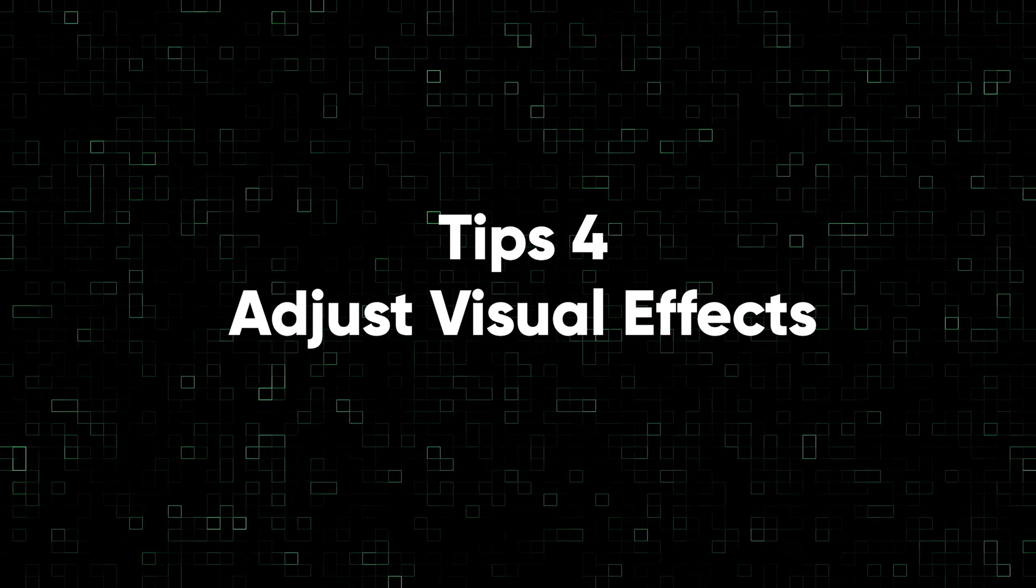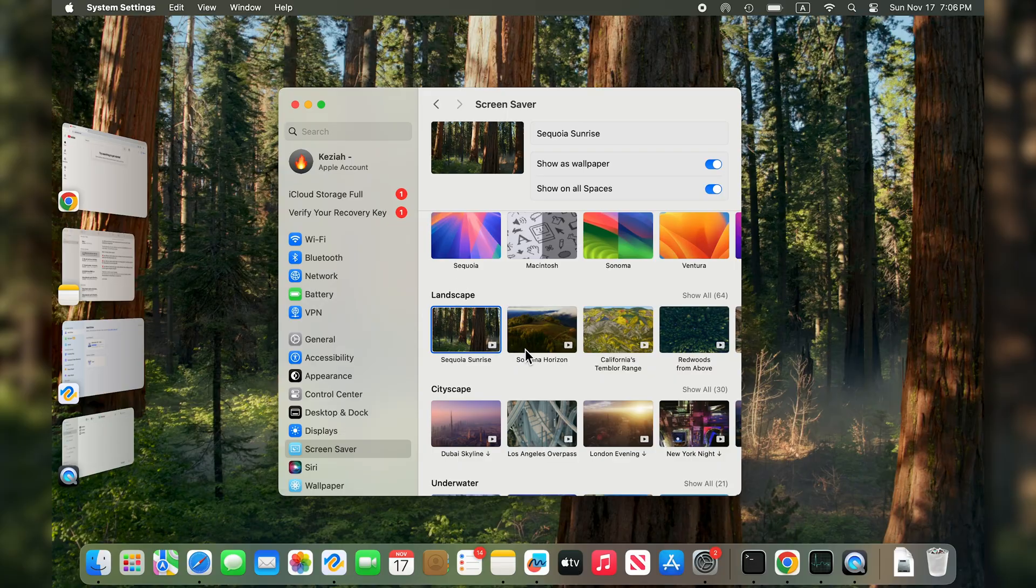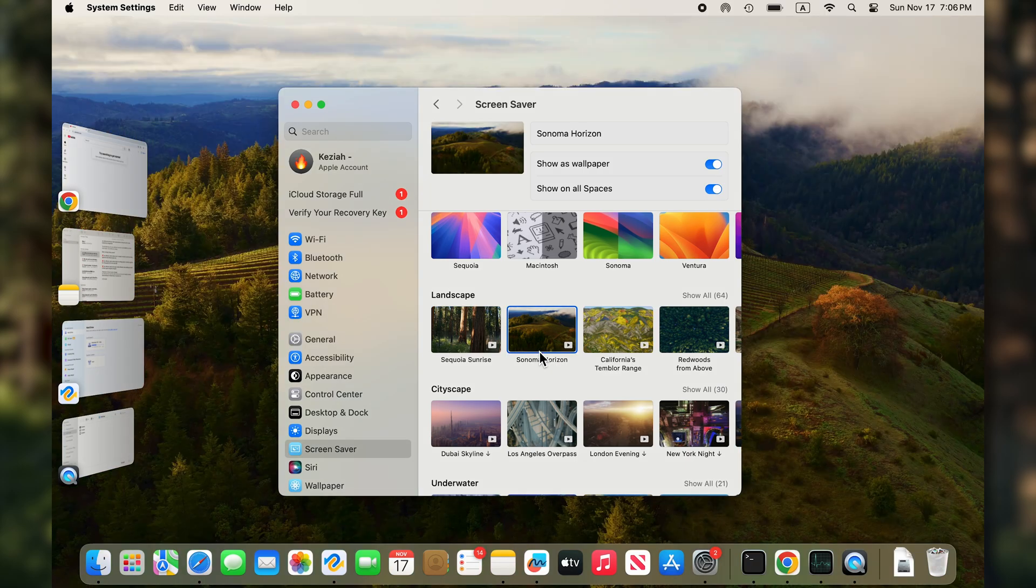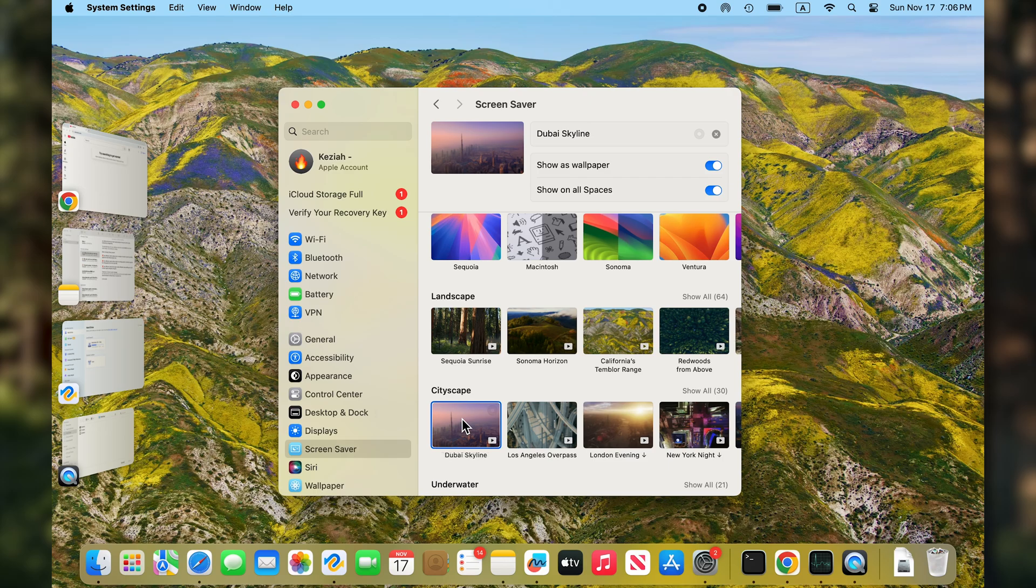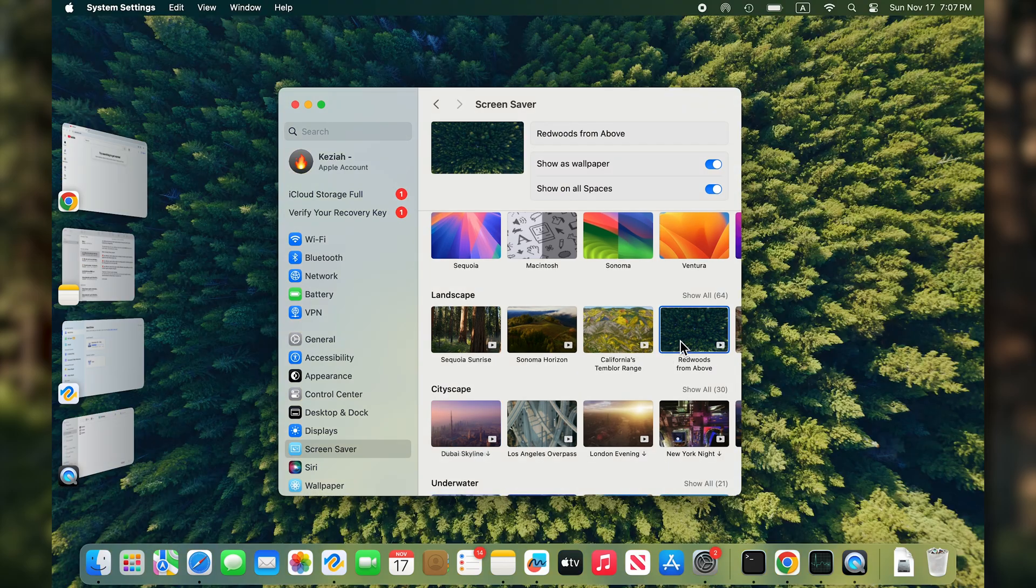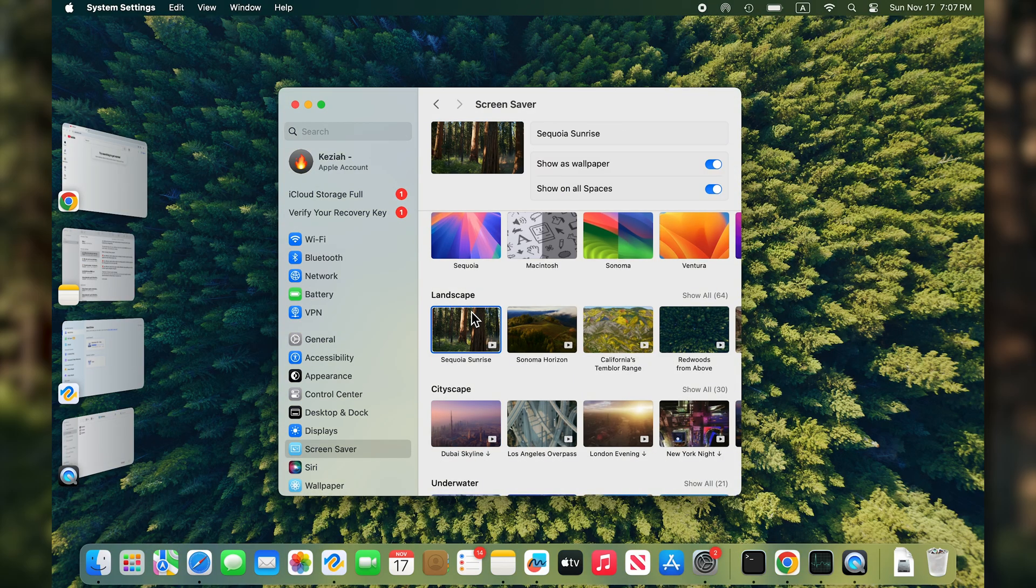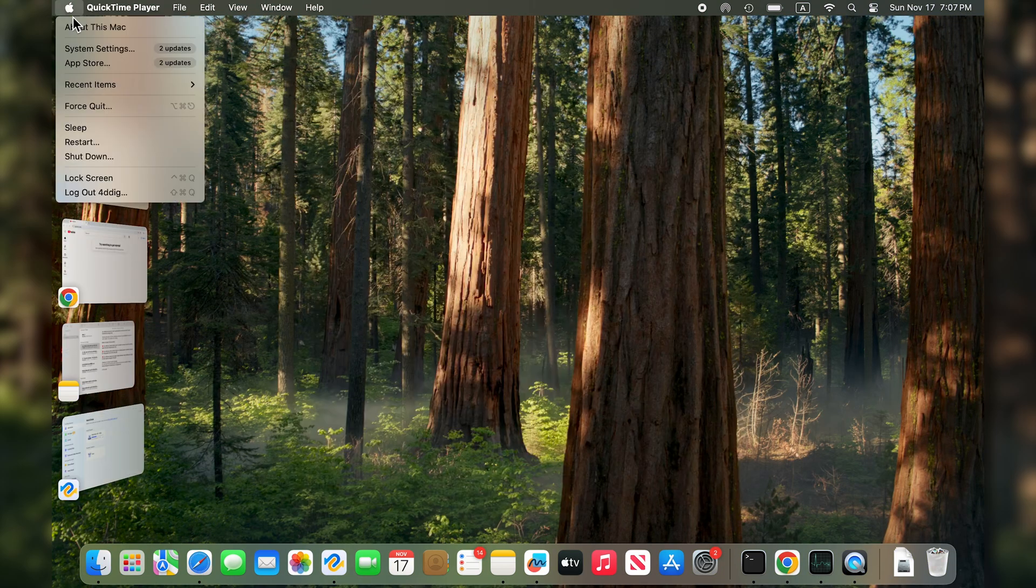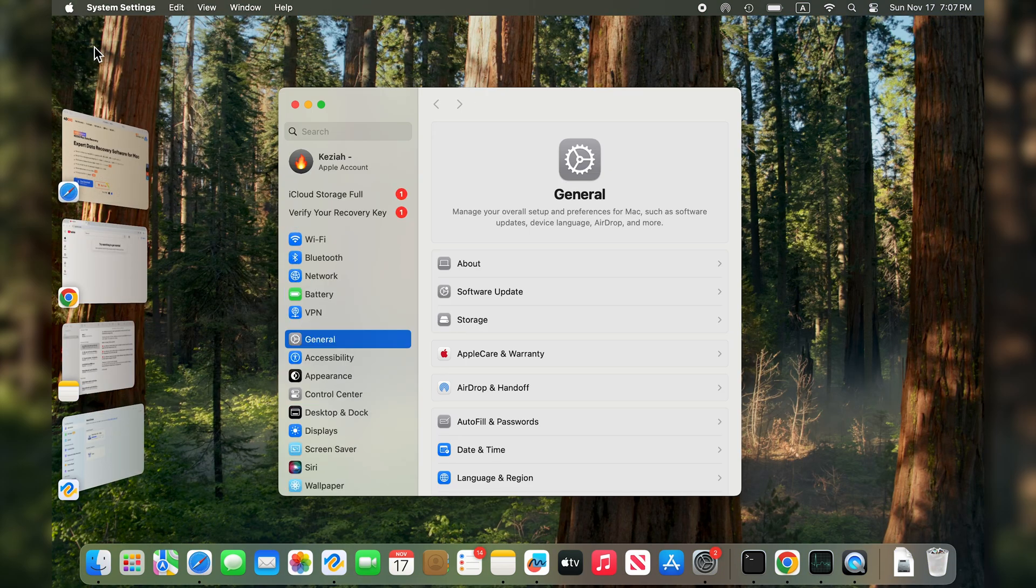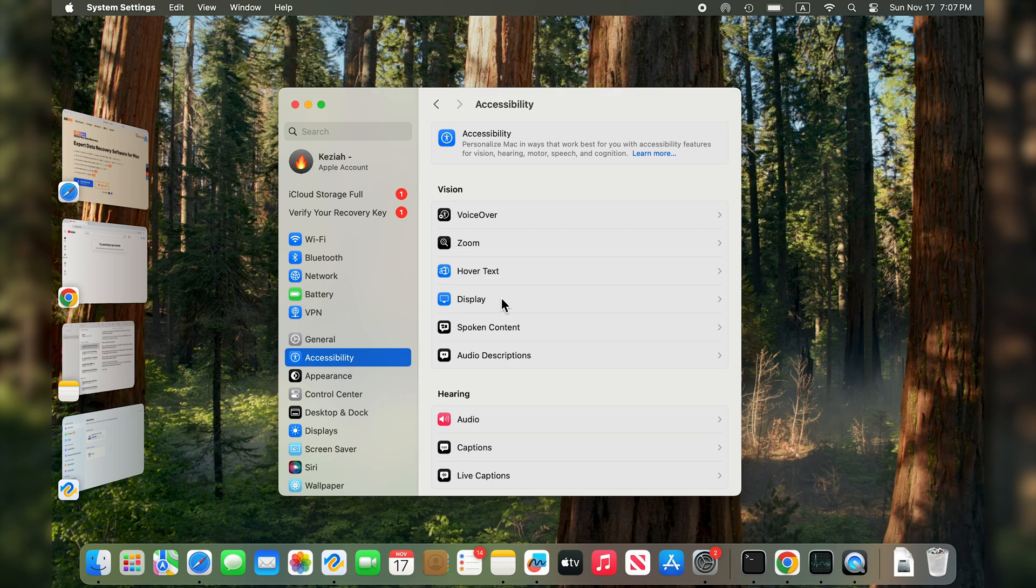Tip four: adjust visual effects. All those animation features, screen savers, and live wallpapers look lovely but they also consume memory, CPU, and GPU cycles. Turning off some of the features can greatly speed up iMac or MacBook. Go to System Settings, Accessibility, Display, and reduce motion effects if they are causing lag.